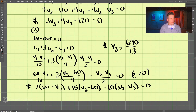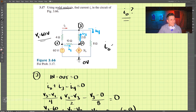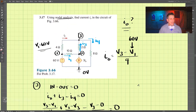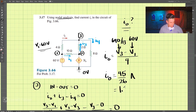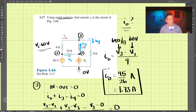Now that we have V3, remember what we were initially trying to find was i₀. So i₀ equals V3 minus V1 divided by 4. We know V1 is 60 volts and V3 is 690/13, so i₀ comes out to be 45/26 amps, which as a decimal is approximately 1.73 amps. That is our answer.